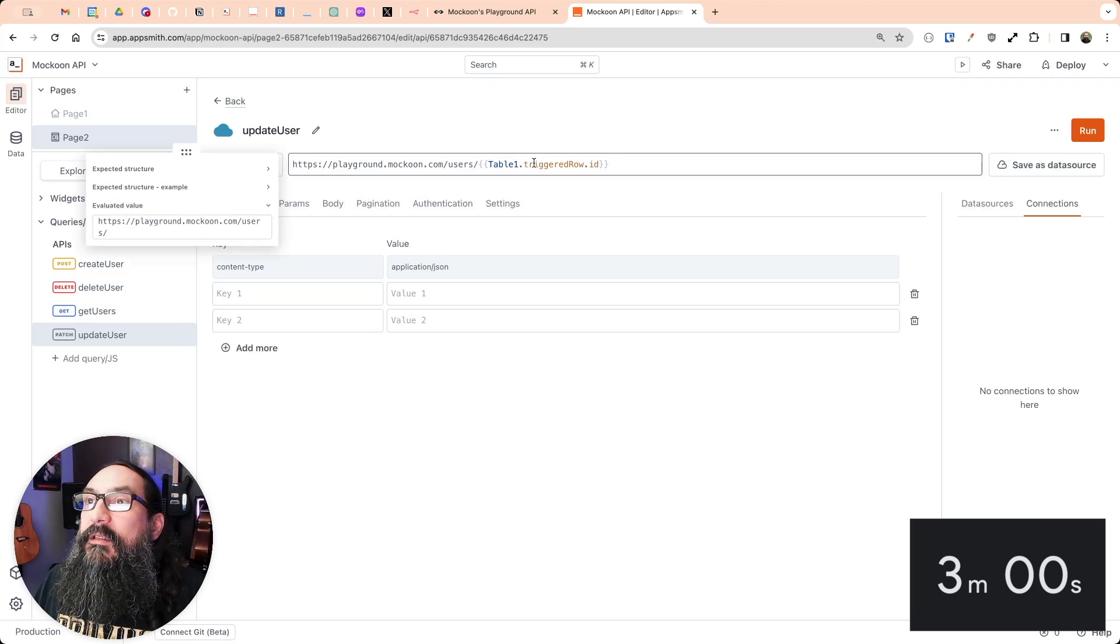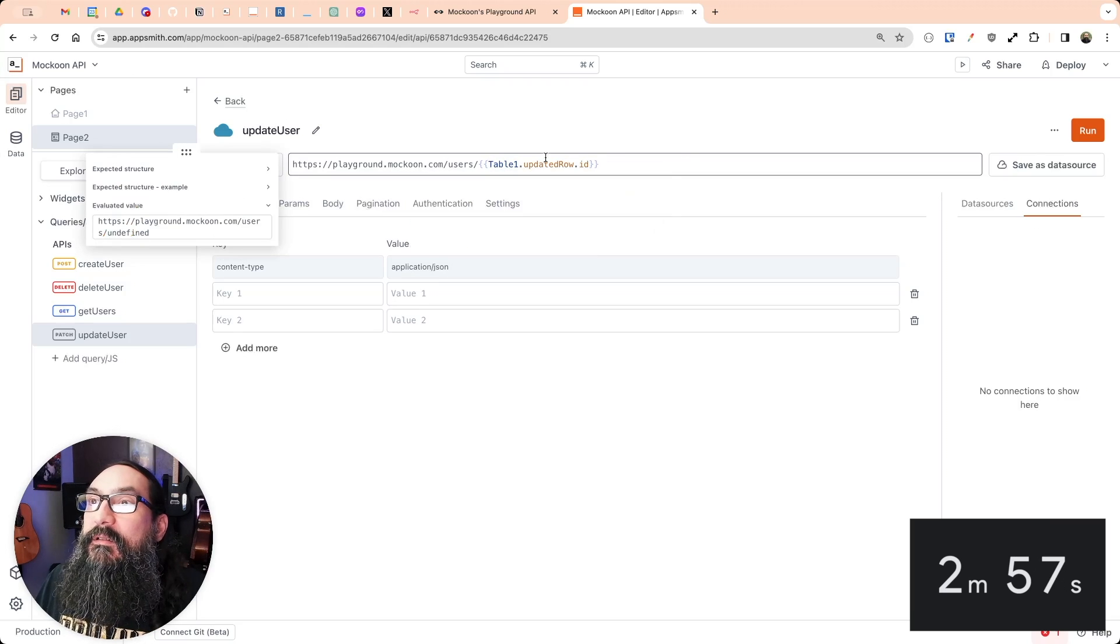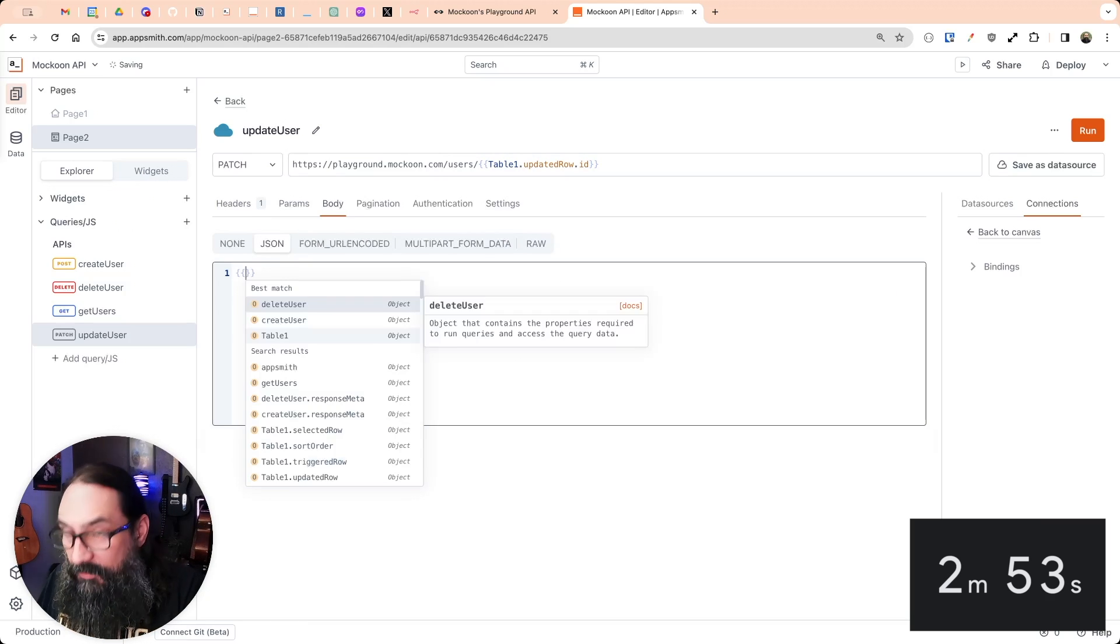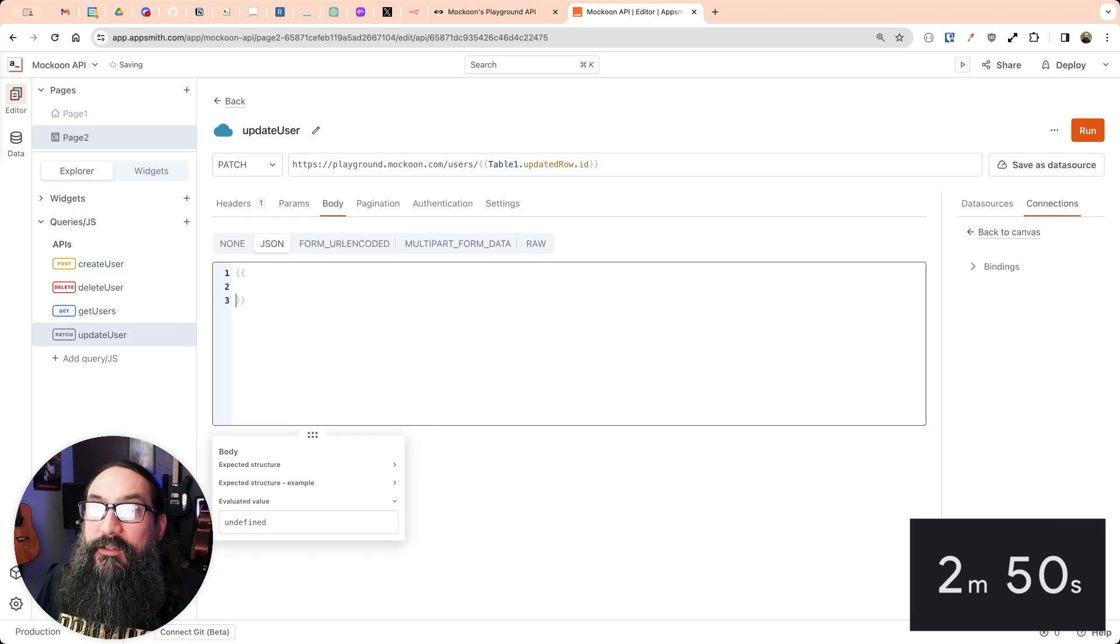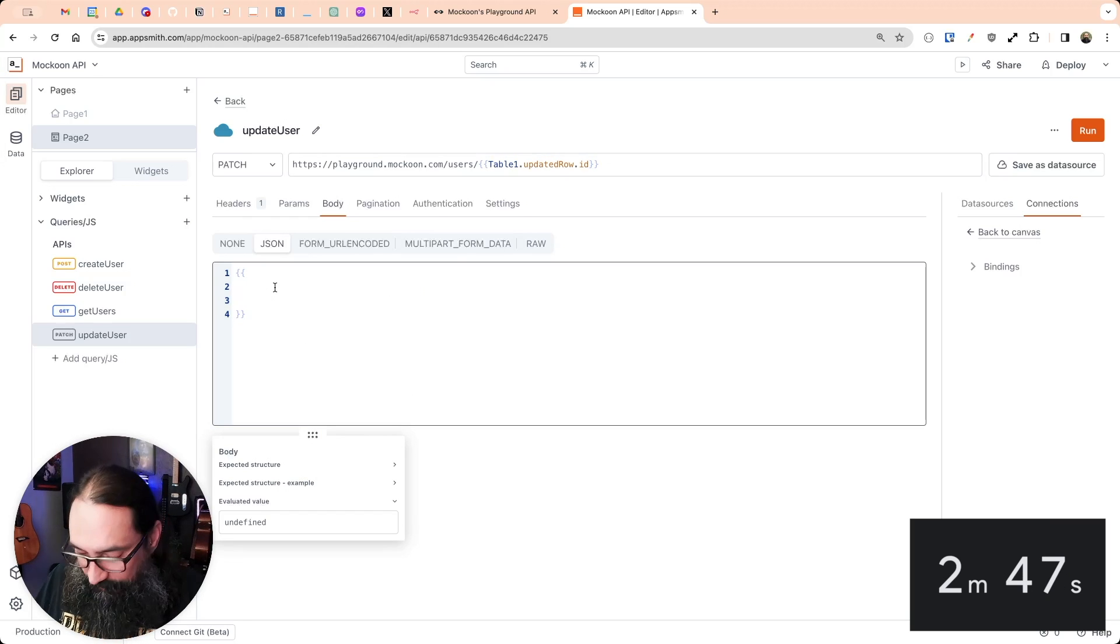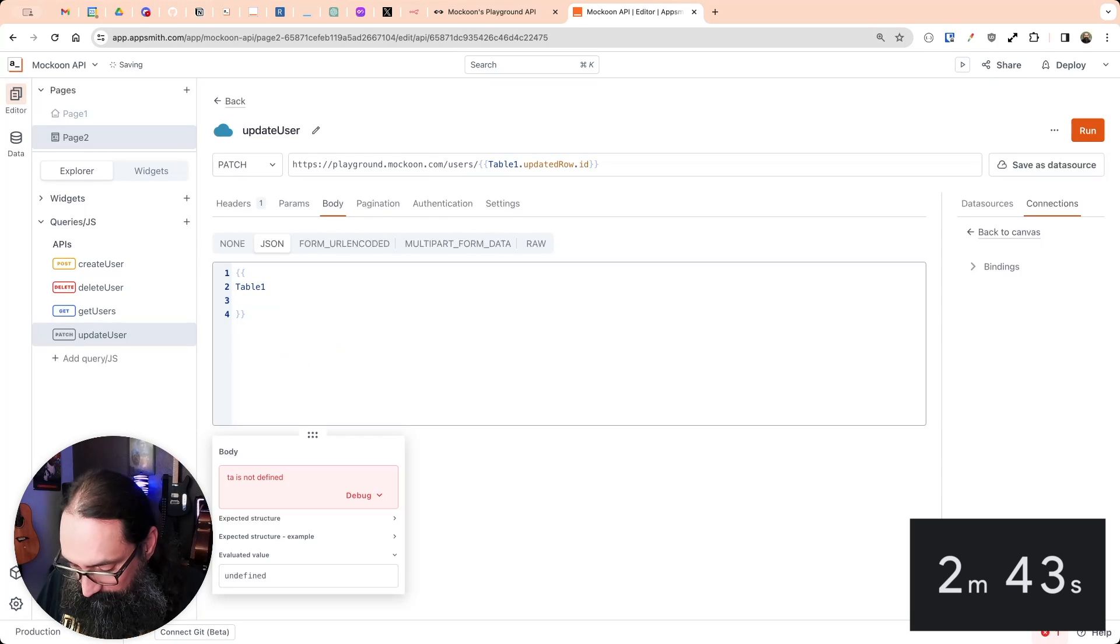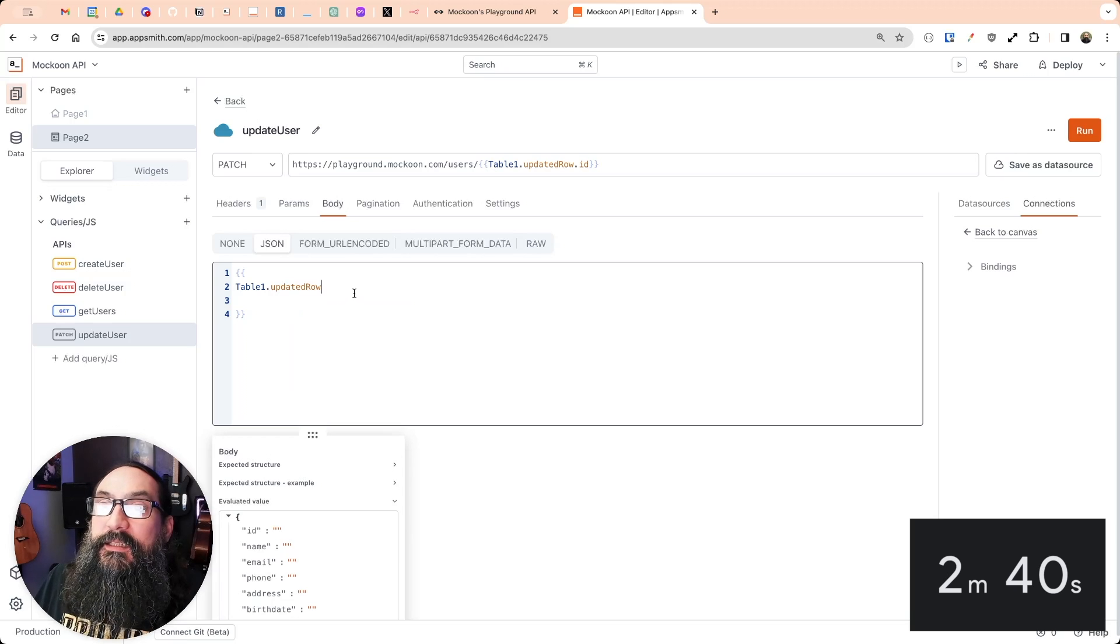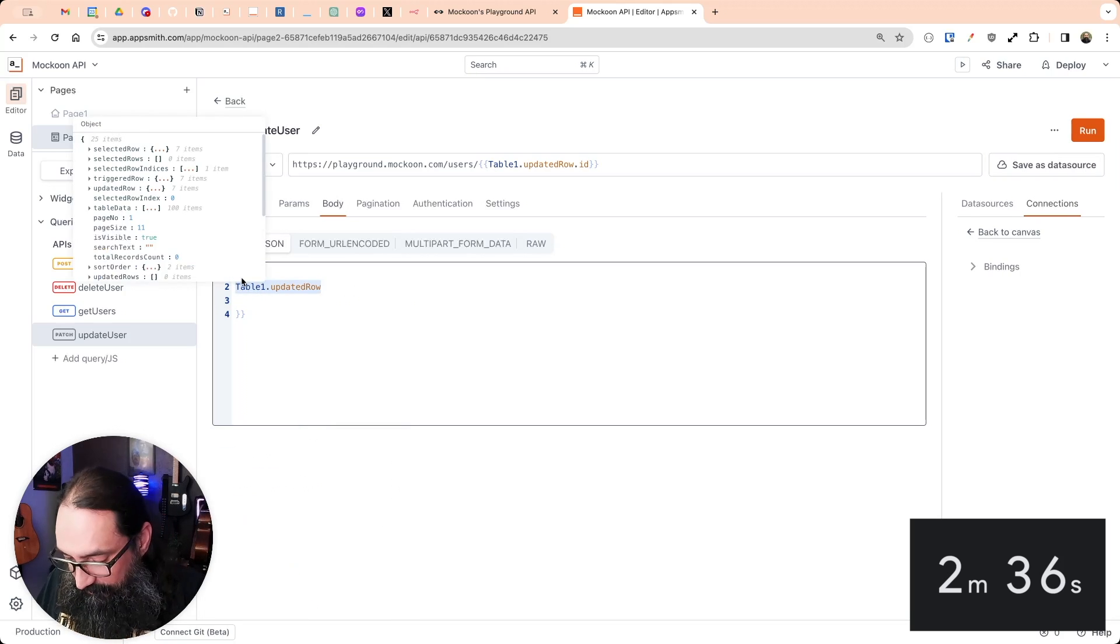And then when it comes to the body of the API, there's also that updated row object here. But that's going to include the ID. And I don't want to update the ID.